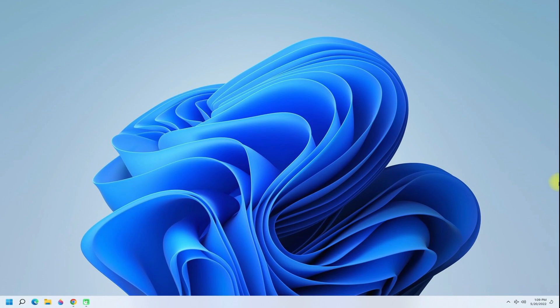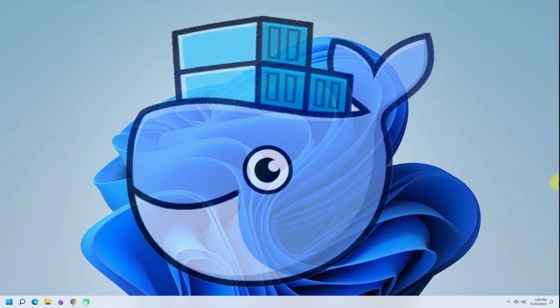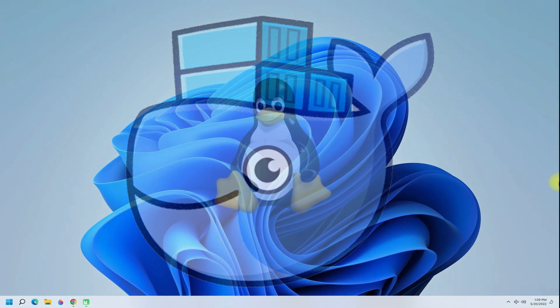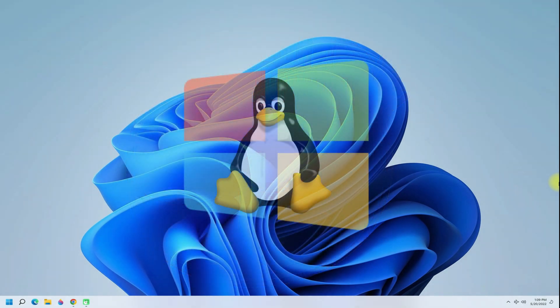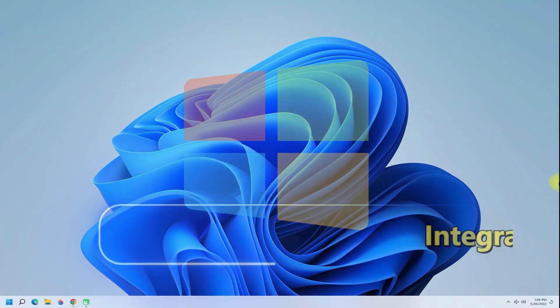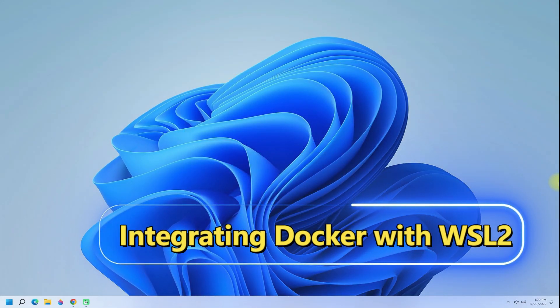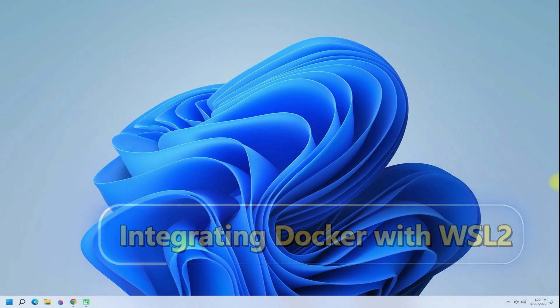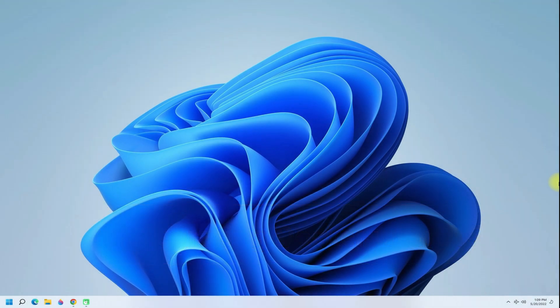Hey mates, welcome to Tech Solutions, your tech guide. Did you just install Docker on your Windows 11? Do you have Windows Subsystem for Linux 2 enabled on your Windows operating system? Do you want to integrate Docker with your Linux distributions installed on WSL? You can do this with this easy way.